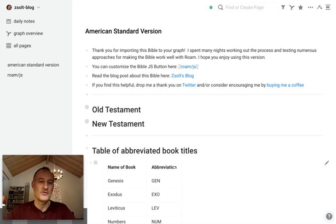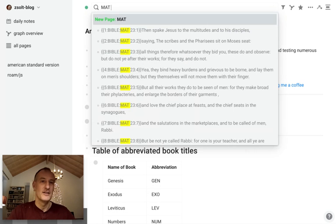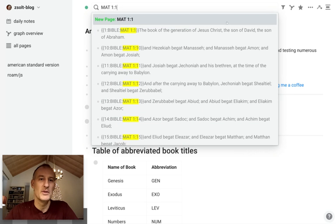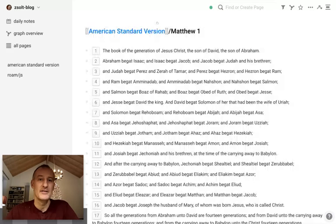You can now search the Bible using this abbreviated form. So searching for Matthew 1:1, I type 'matt 1 1' and I can simply open up the verse, and I can of course navigate a level up to Matthew chapter 1.